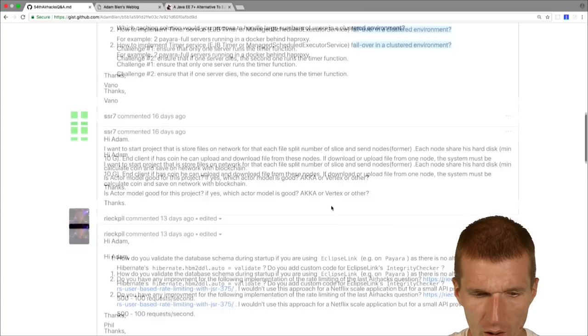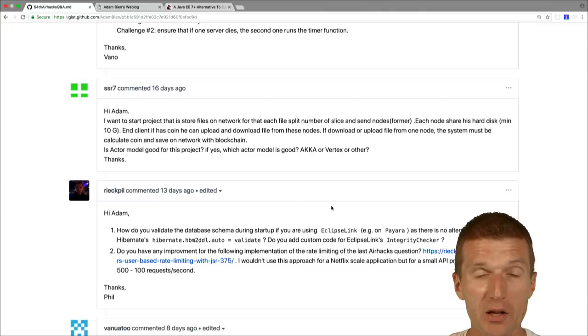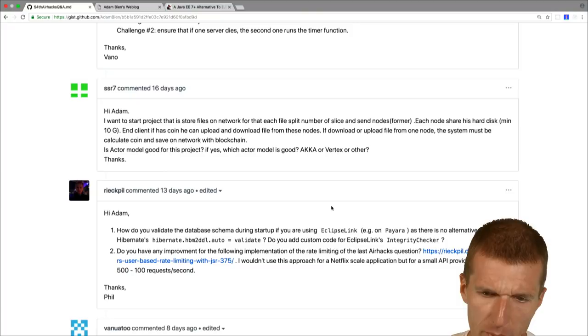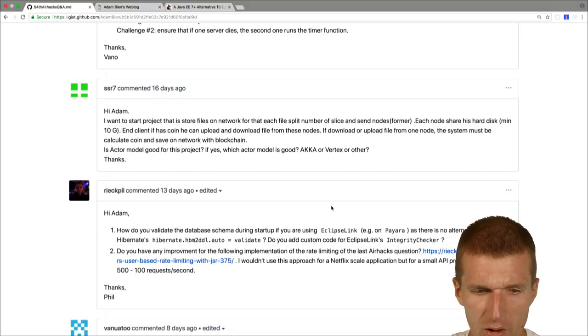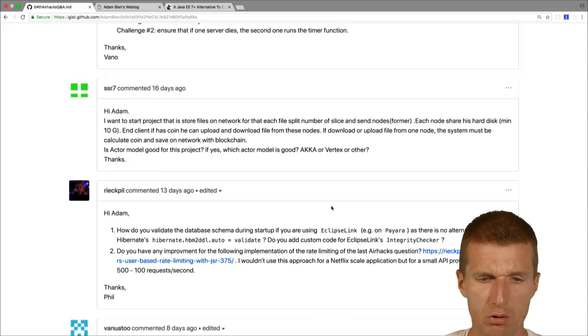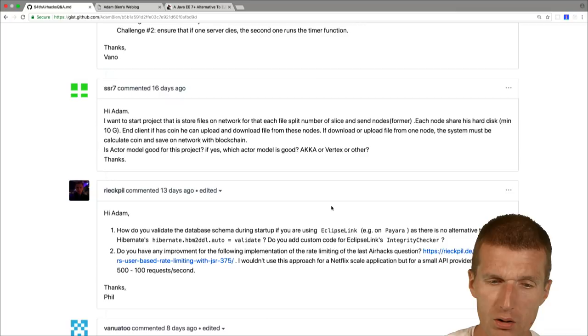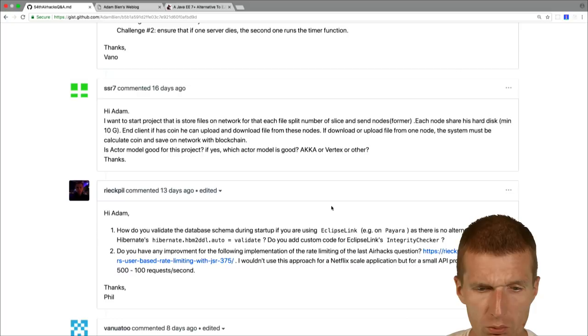Next one, really interesting. SSR7, I think is a kind of spy or special agent, Mr. SSR7. He says, I want to start a project that stores files on our network. What I understand from that is he would like to have a distributed store because he also writes each node shares his hard disk, 10 gigabyte. And can has a coin can be up again. A coin is I think like proof of work or he has by the coin somewhere, or is it like credential. So it is like distributed storage. I would say what I think about this is the RAID array, a distributed hard disk. And the question is now, is the actor model good for the project? He would like to implement such a thing. And what do you will choose, Akka Vert.x or other.